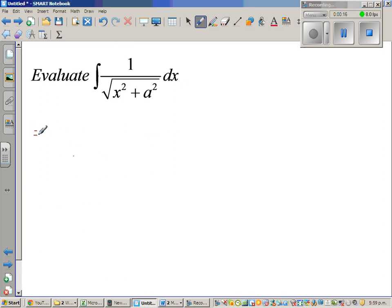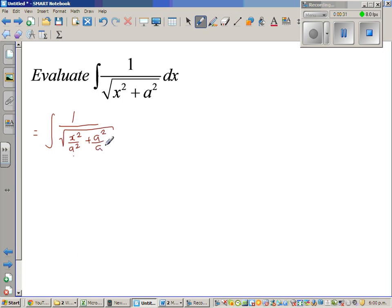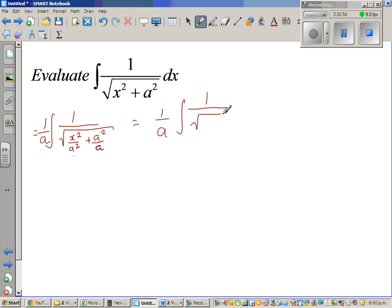This is equal to the integration of 1 over square root of — I'm going to divide both by a squared. So this is x squared over a squared plus a squared over a squared. When you are dividing by a squared inside the radical, what you're doing is dividing by 1 over a, which means you're multiplying by a, and that means you have to divide by a. So this is nothing but 1 over a times integration of 1 over square root of x squared over a squared plus 1.